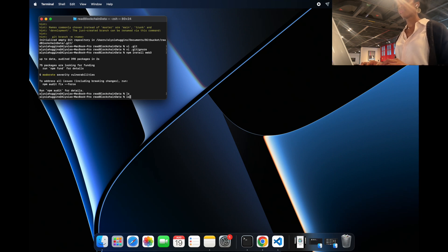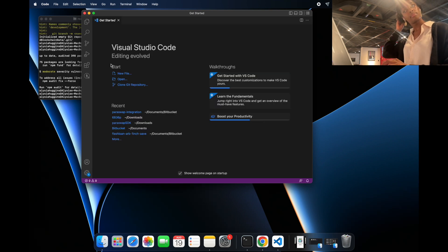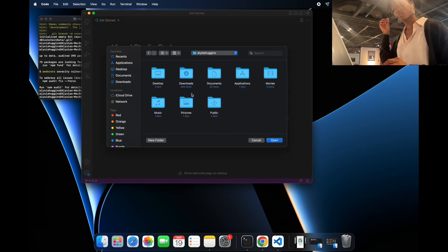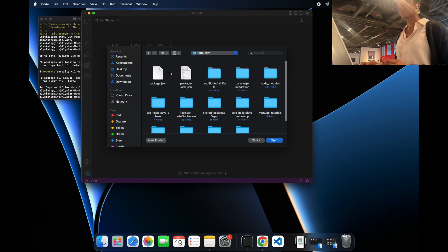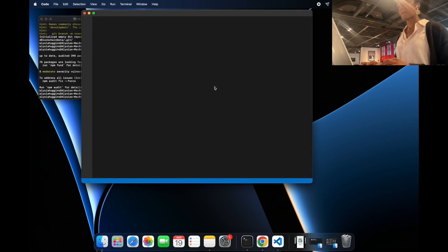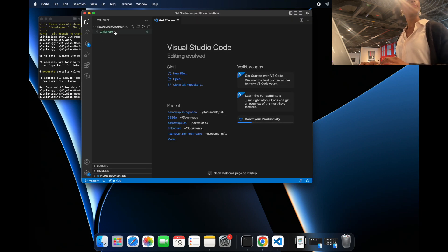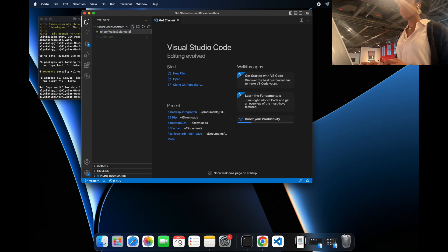I'm listing everything in the folder — there should be nothing there yet. Now I'm opening Visual Studio Code, where I'm going to actually write the code. I'm opening the directory I just created, since that's where my git repo lives. Then I'm going to create the first file and name it checkwalletbalance.js — a JavaScript file where I'll write the code to check the wallet balance.